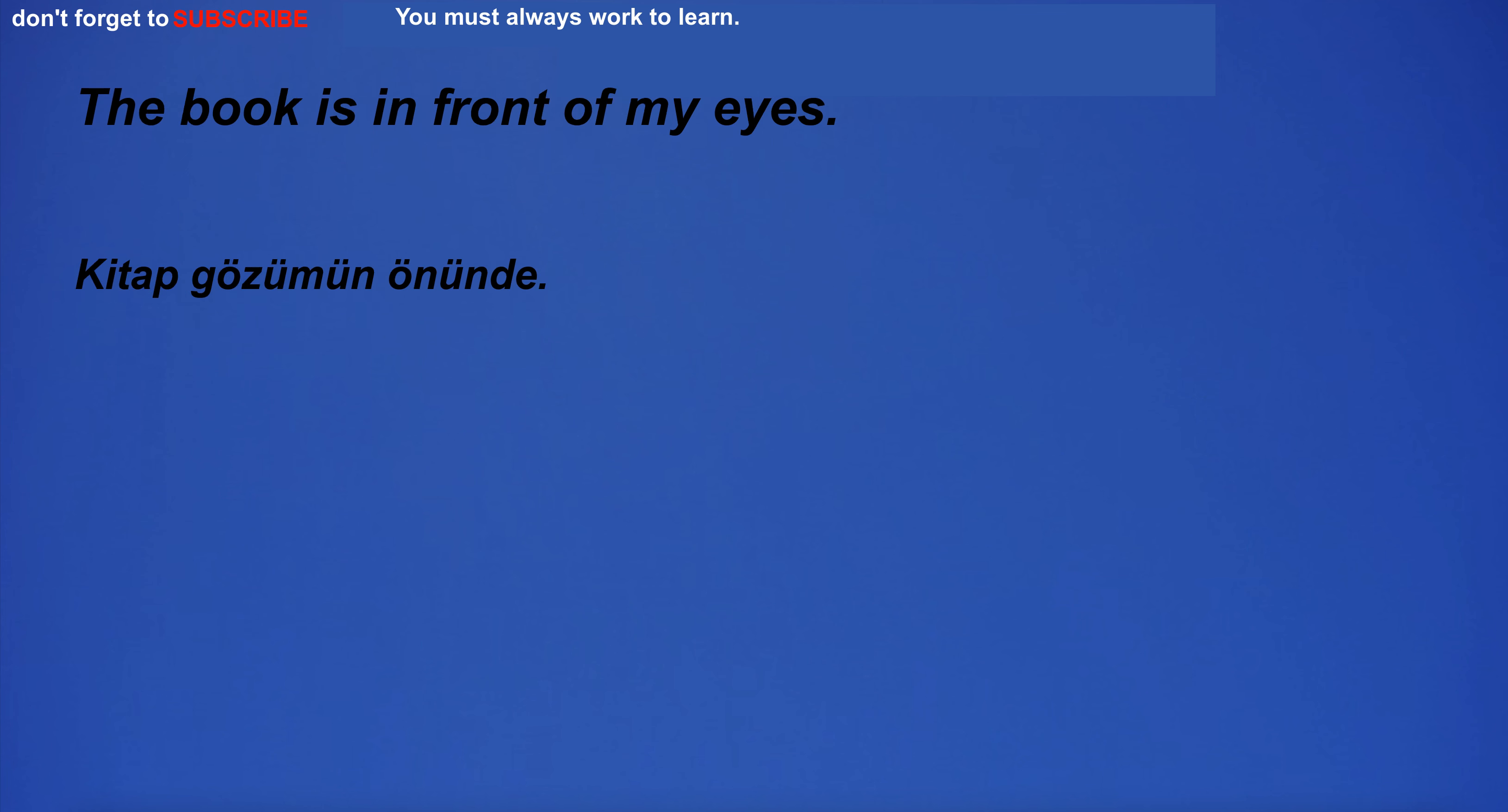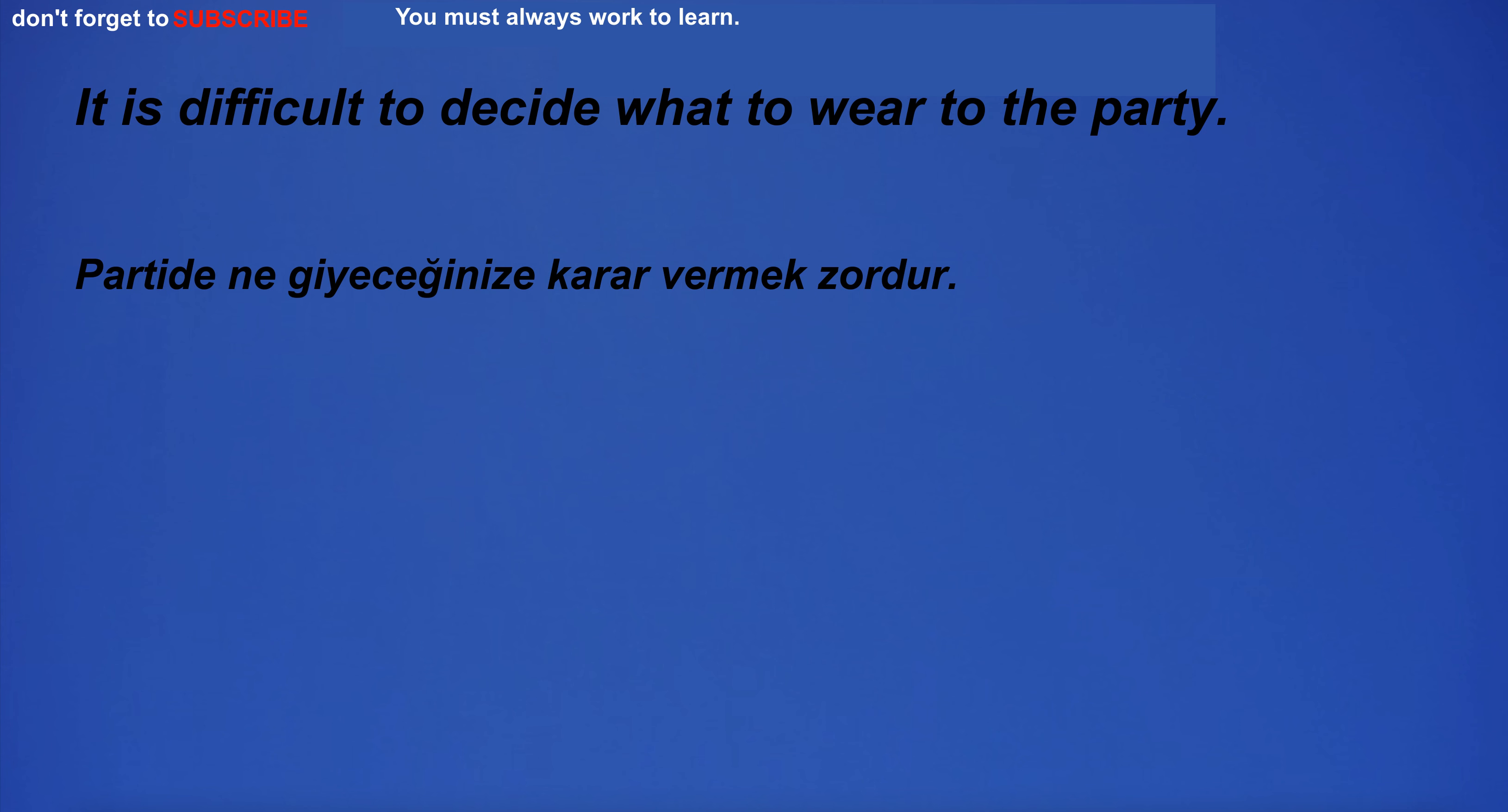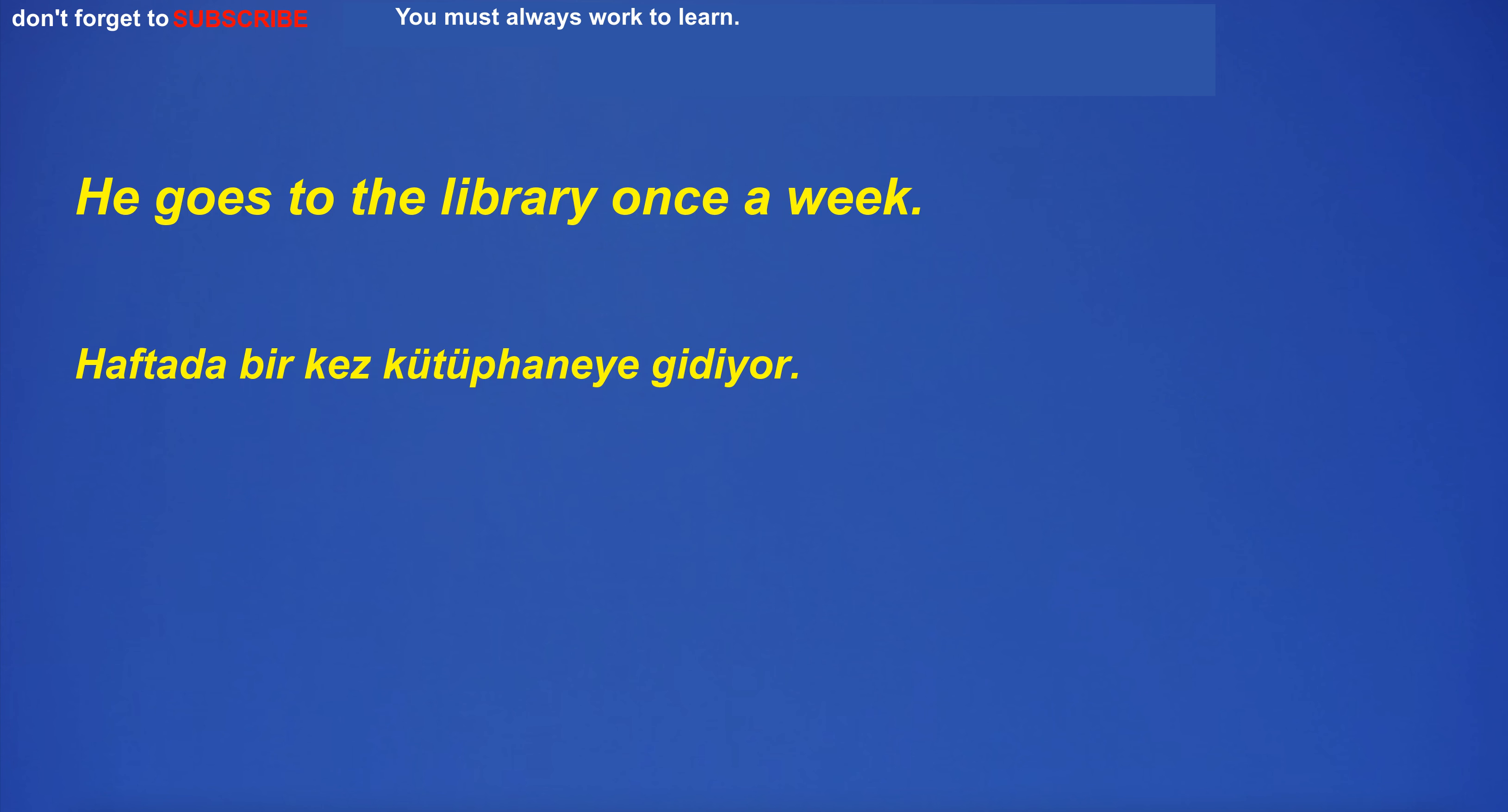I have to pick up my dry cleaner at 5 p.m. The book is in front of my eyes. I'm going to have dinner with friends. It is difficult to decide what to wear to the party. I can't afford a new house.